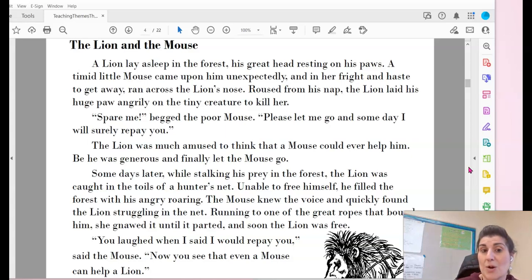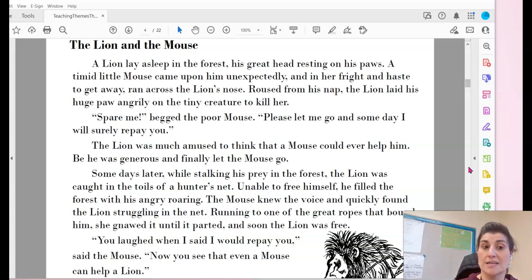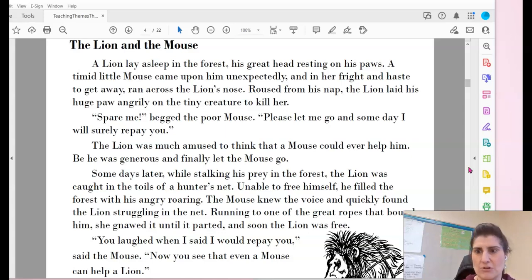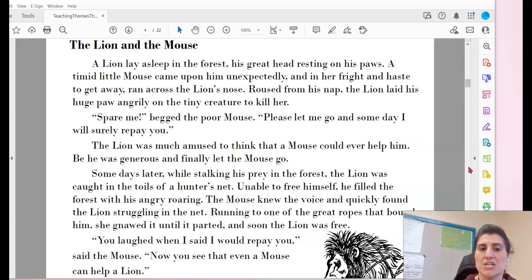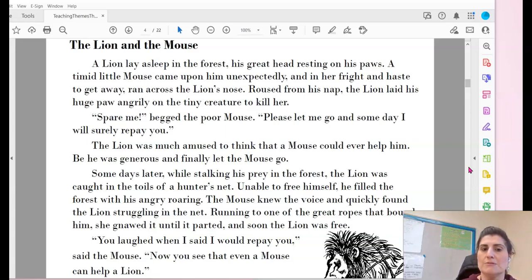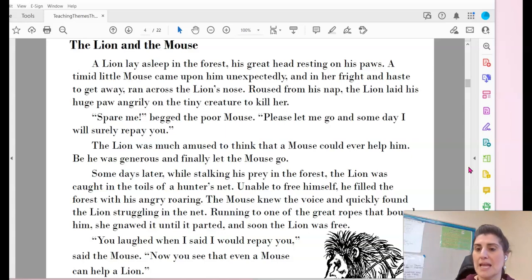Some days later, while stalking his prey in the forest, the lion was caught in the toils of a hunter's net. Unable to free himself, he filled the forest with his angry roaring. The mouse knew the voice and quickly found the lion struggling in the net. Running to one of the great ropes that bound him, she gnawed on it until it parted, and soon the lion was free. 'You laughed when I said I would repay you,' said the mouse. 'Now you see that even a mouse can help a lion.'